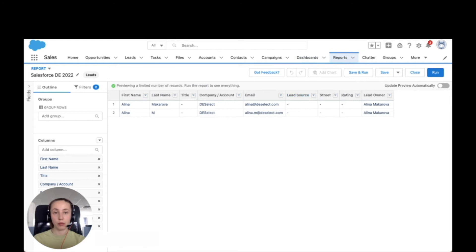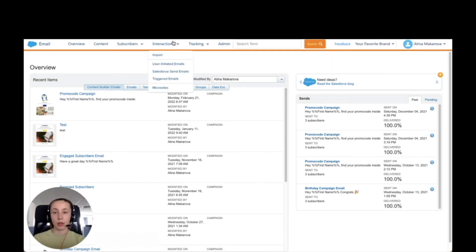My new report with Salesforce data is saved. Now I'm going to be getting back to Salesforce Marketing Cloud. Here I'm opening Interactions and Import.